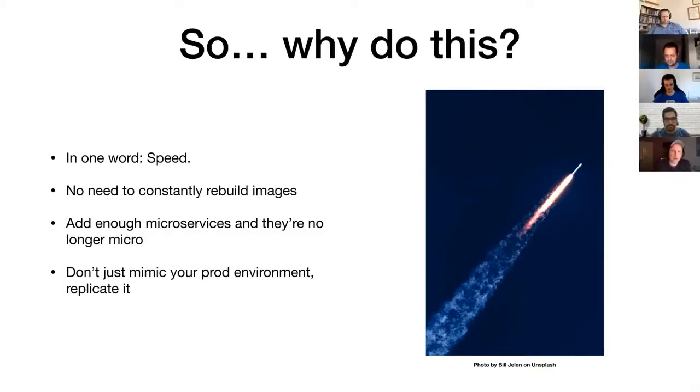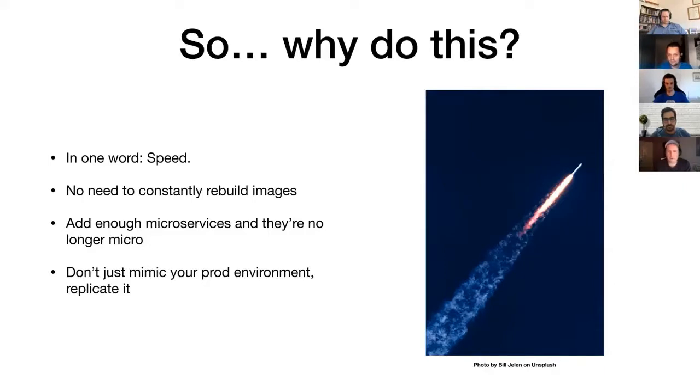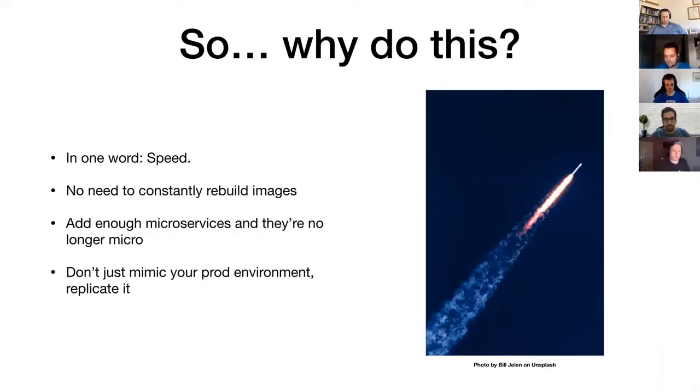You could obviously develop on your local machine running your containers in Minikube or something. You could, but if you're anything like me, you want your local machine to be slick and responsive and not just because I'm running a 2016 Mac. Why not offload all of that to the cloud? So there's your reasoning for why to do this.